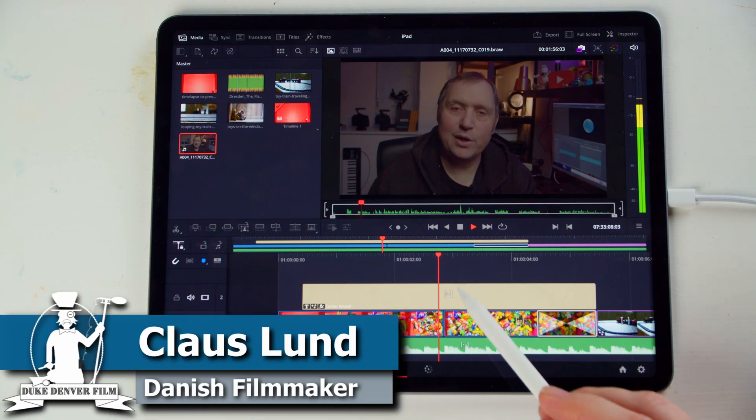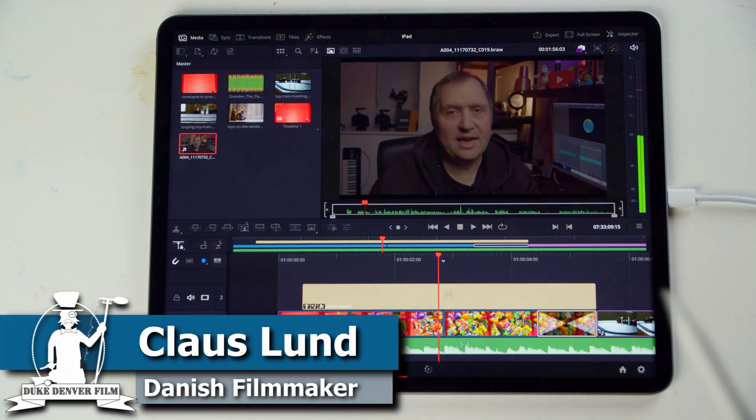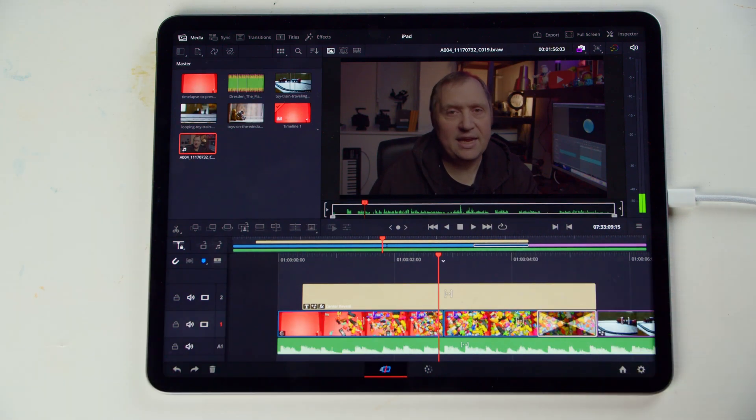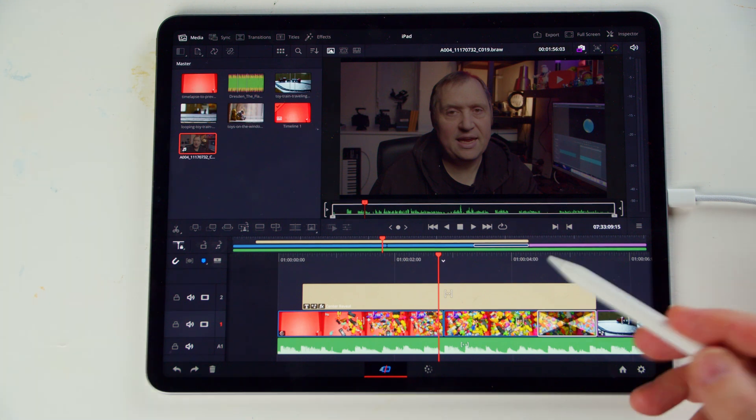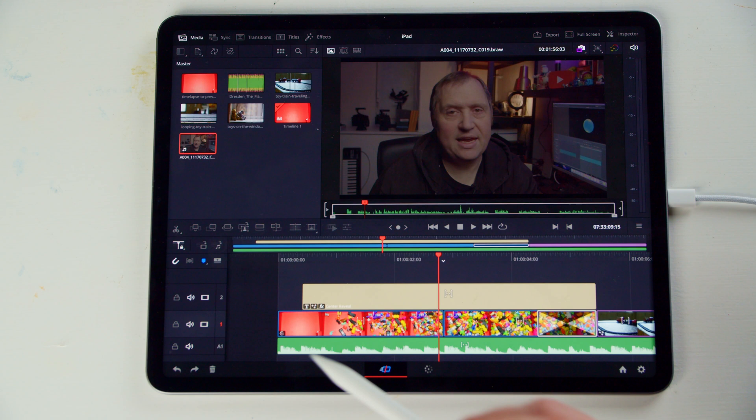Hello, Klaus here, and welcome back to yet another video on using DaVinci Resolve on the iPad. In this video, I'll show you a couple of tips on how to do stuff.